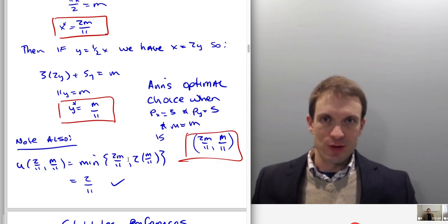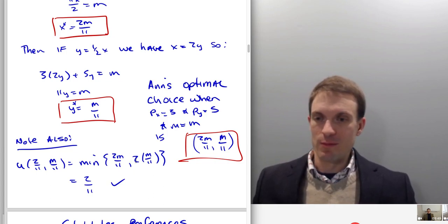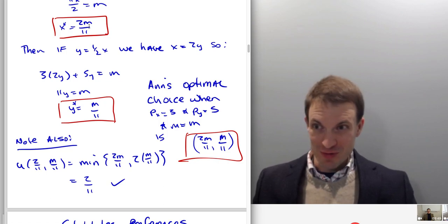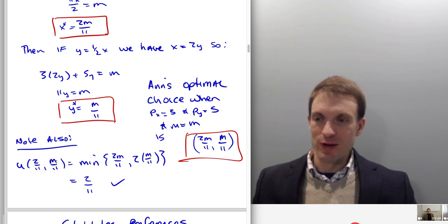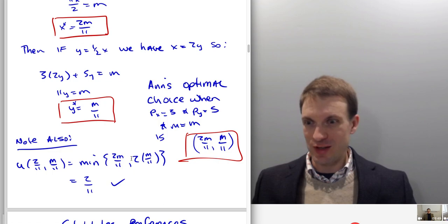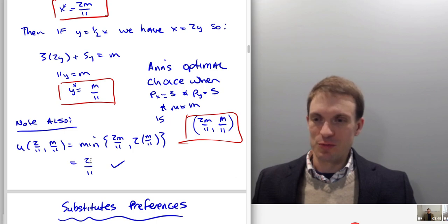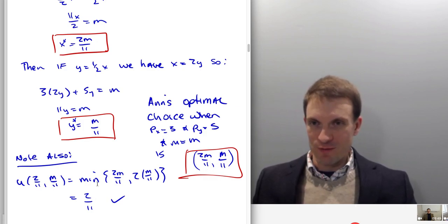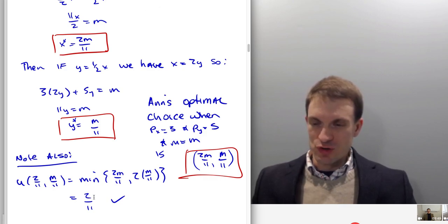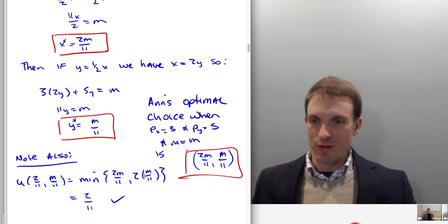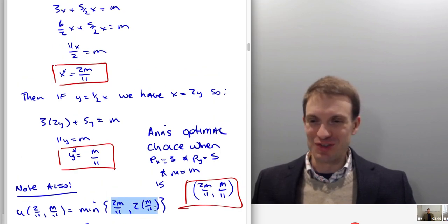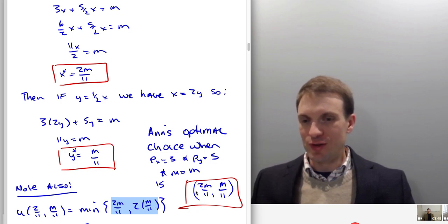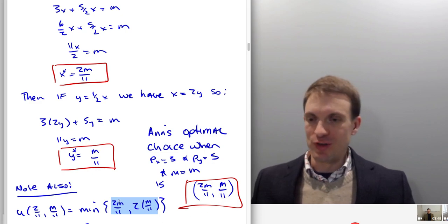Once we've got the optimal bundle, let's drop it into the utility function and verify we have the same thing on both sides of the comma within the minimum operator. Evaluating the bundle x = 2M/11 and y = M/11: for the first argument, x = 2M/11; for the second argument, 2y = 2·(M/11) = 2M/11. Sure enough, Ann's utility level when consuming 2M/11 units of good x and M/11 units of good y is 2M/11.